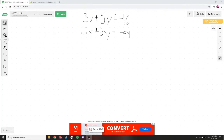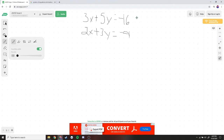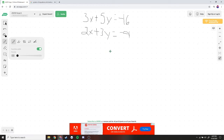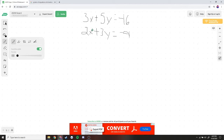For our second example, we have 3x plus 5y is equal to negative 16, and 2x plus 3y is equal to negative 9. Here we can see that nothing cancels out. Adding the x terms gives 5x, and adding the y terms gives 8y, so we're not left with one variable to solve.